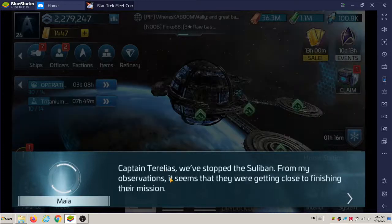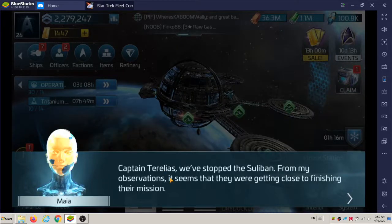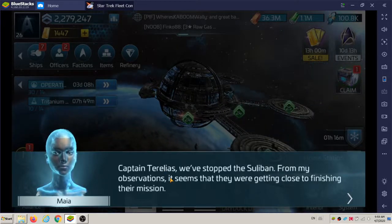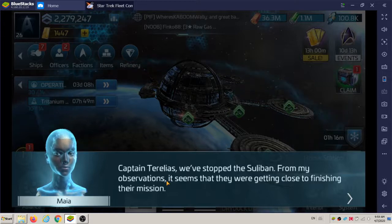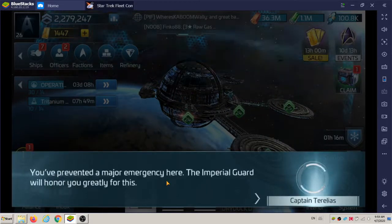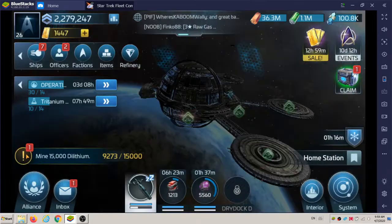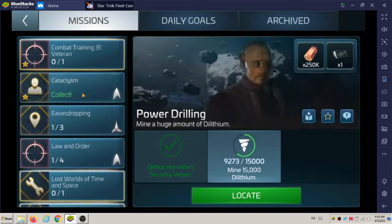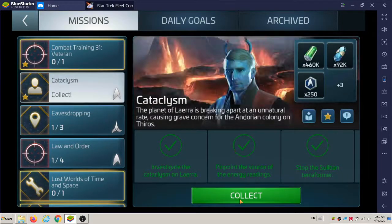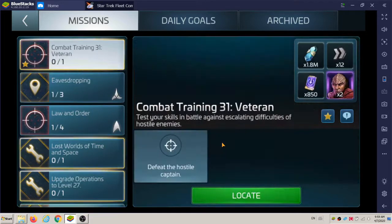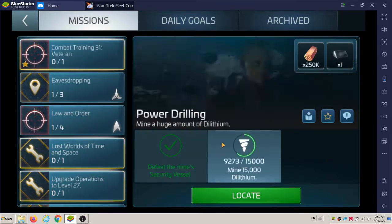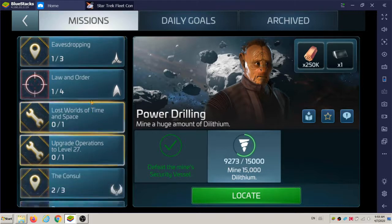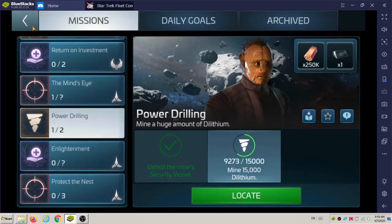Here's the dialogue for the Cataclysm mission. Oh, there we go. Now we can collect the rewards here. Let's see if there's another mission afterwards that continues the story. And it looks like, nope, nothing else. So that's it.